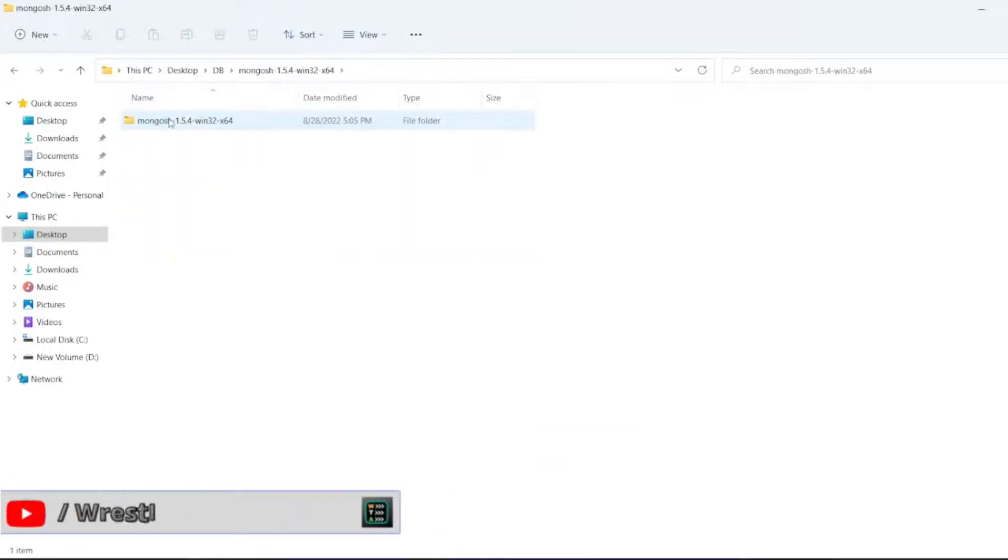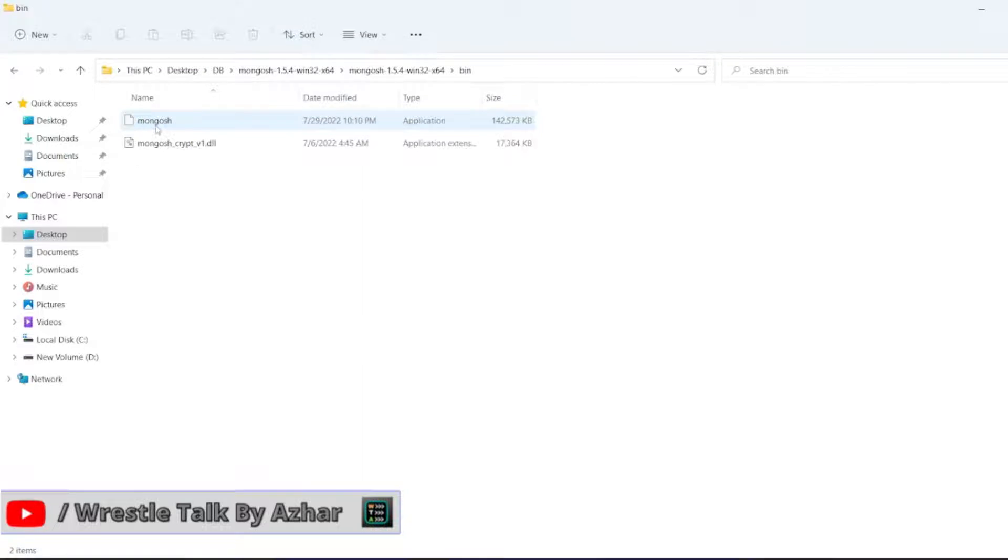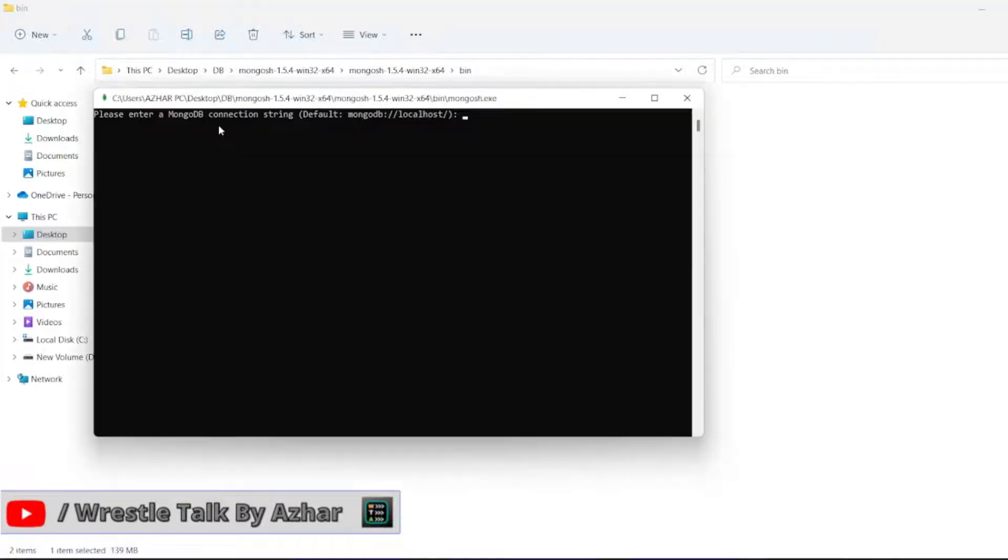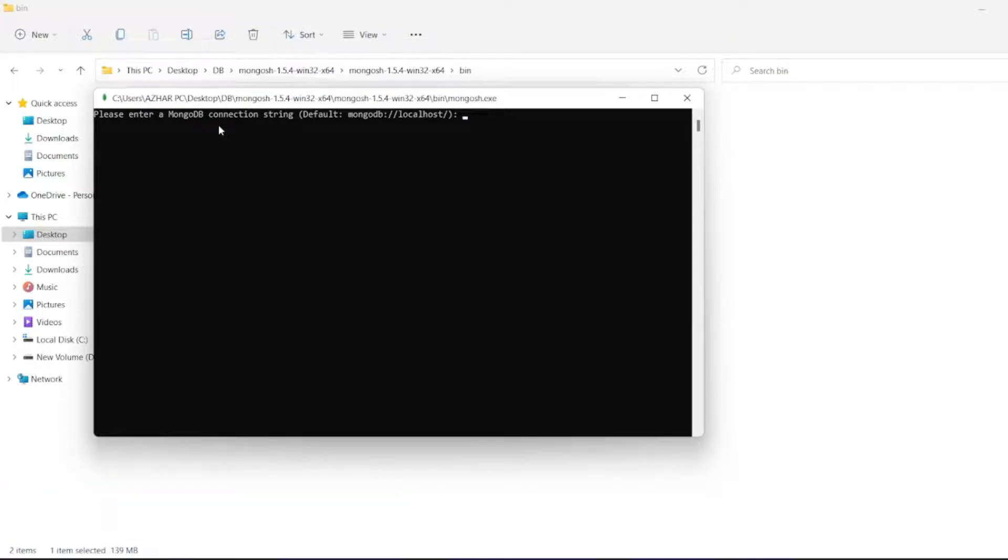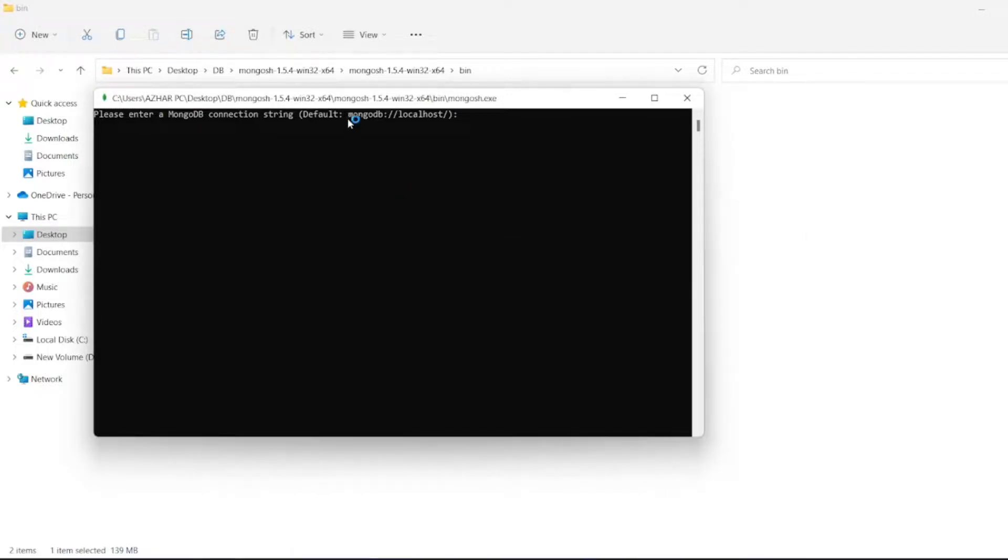Now in the bin folder, Mongo SH will be there. Just double-click the application. Please enter a MongoDB connection string to connect. Let us take the string from MongoDB Compass, or you can just type here like this.